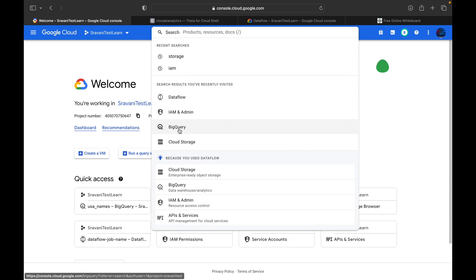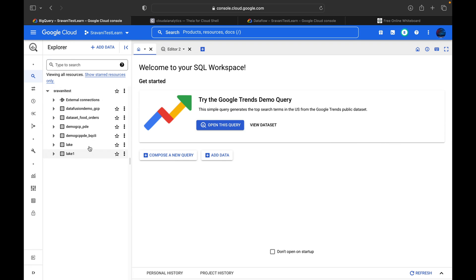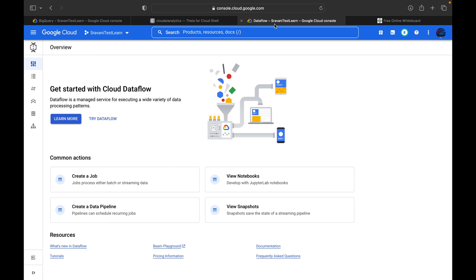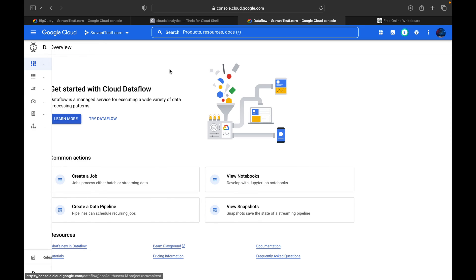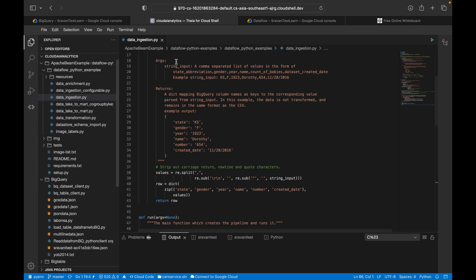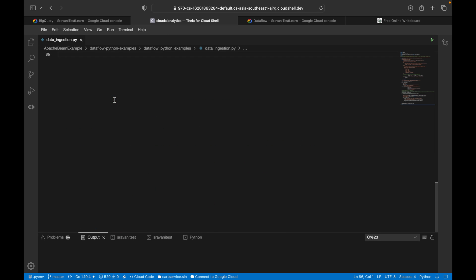I'm logged into my Google Cloud. This is the BigQuery interface — this is where we will be creating one dataset, and inside the dataset we will load the table. This is what the Cloud Dataflow page looks like — here you can see jobs, pipeline names, workbench, snapshots, SQL workspace. We are not going to use the console; we are basically going to use everything inside Cloud Shell editor.